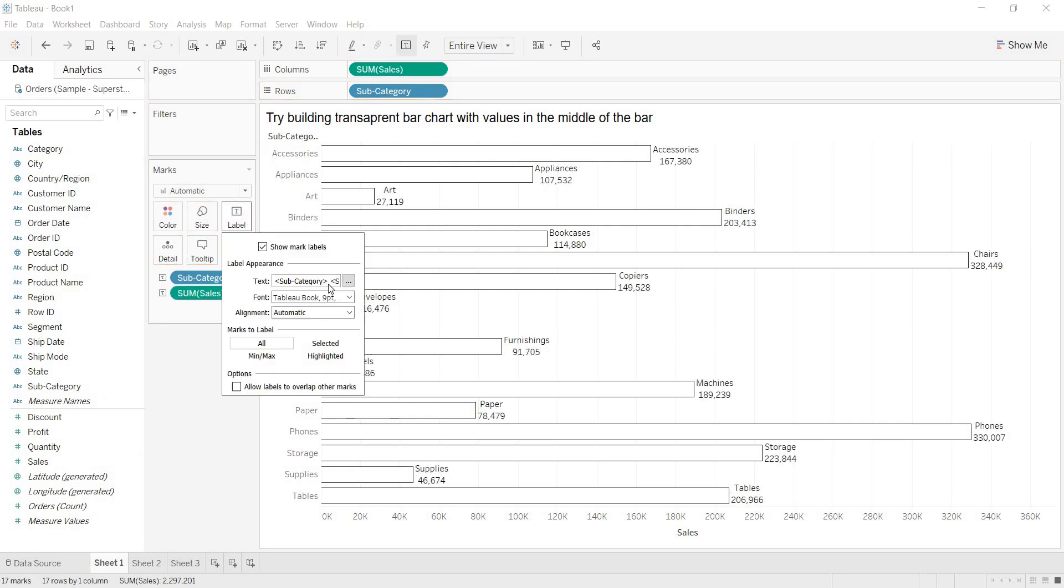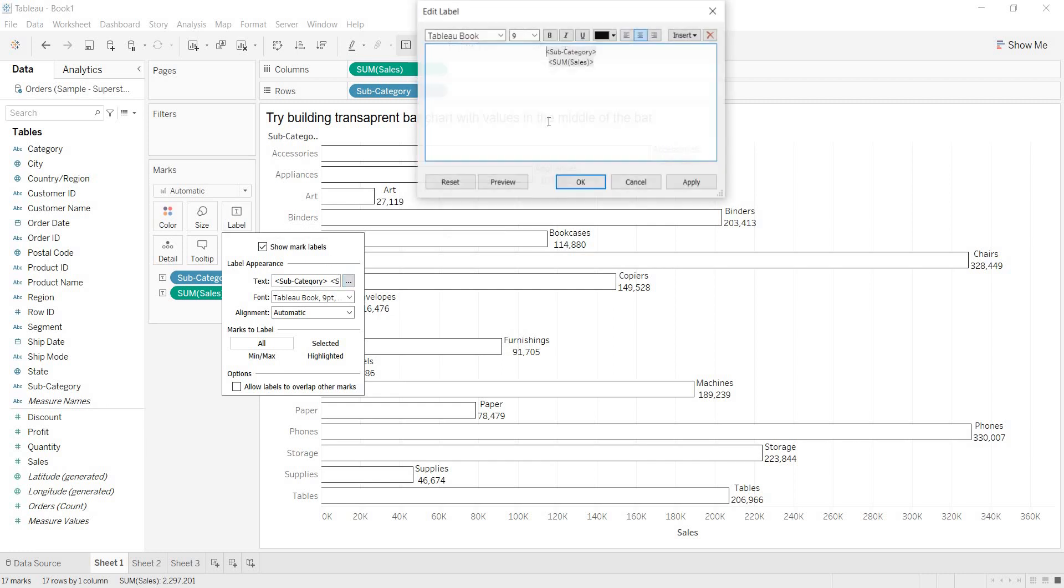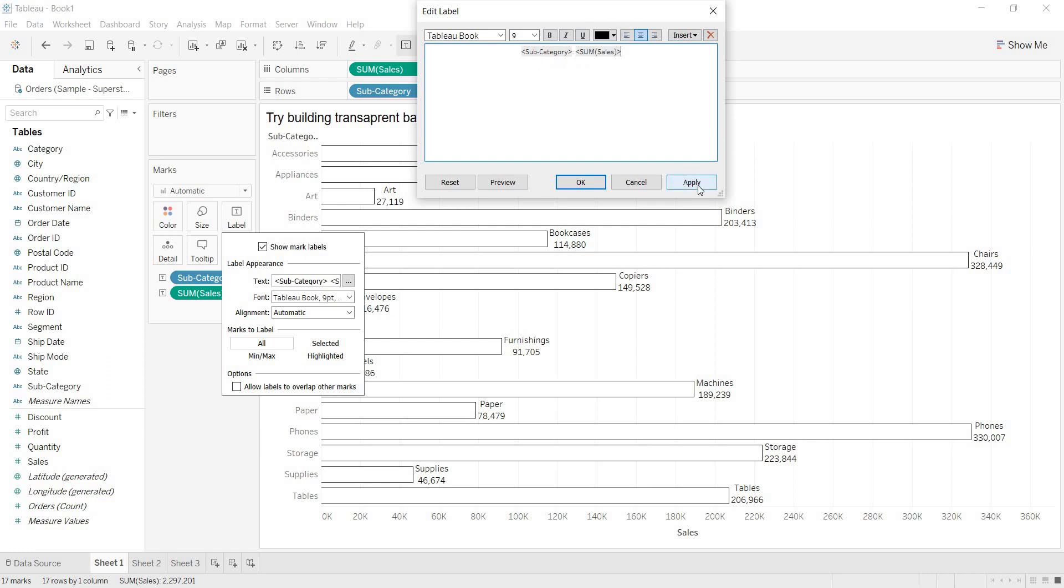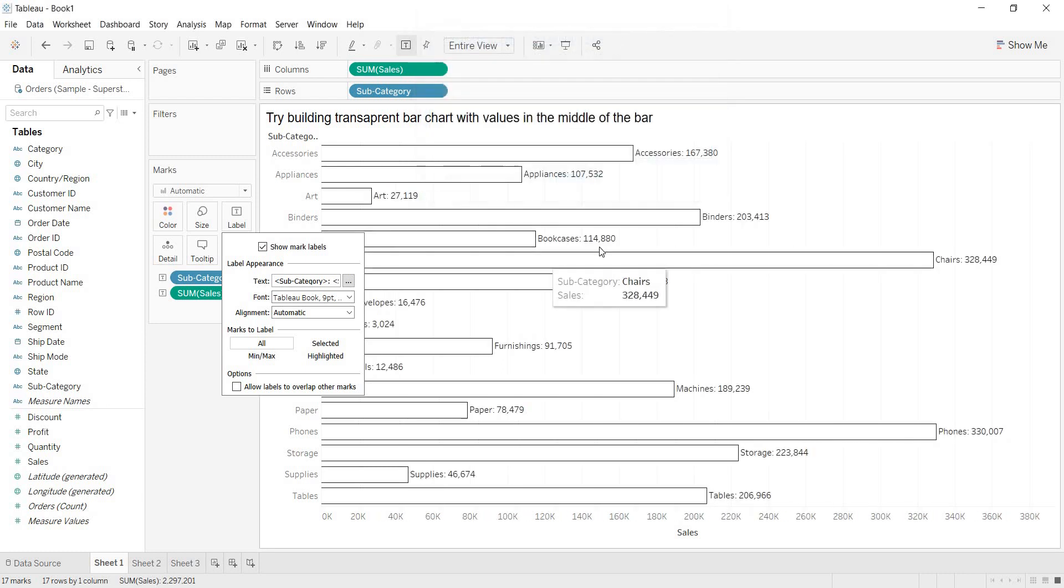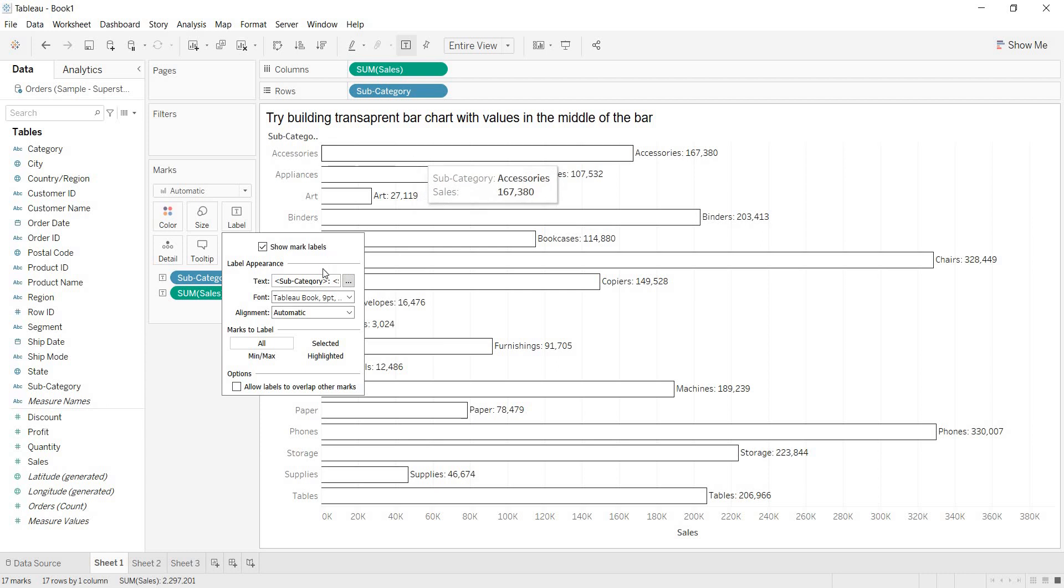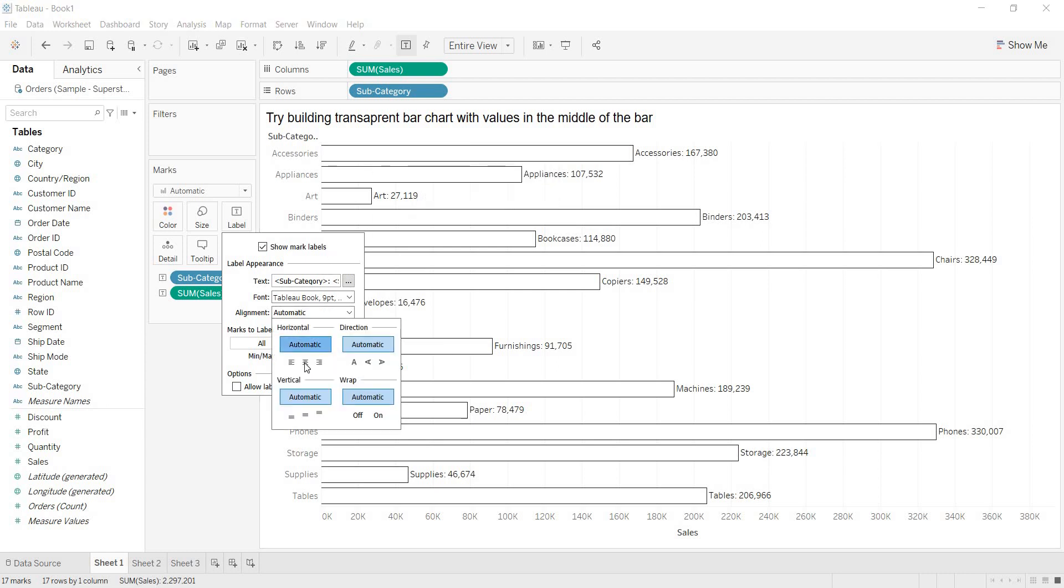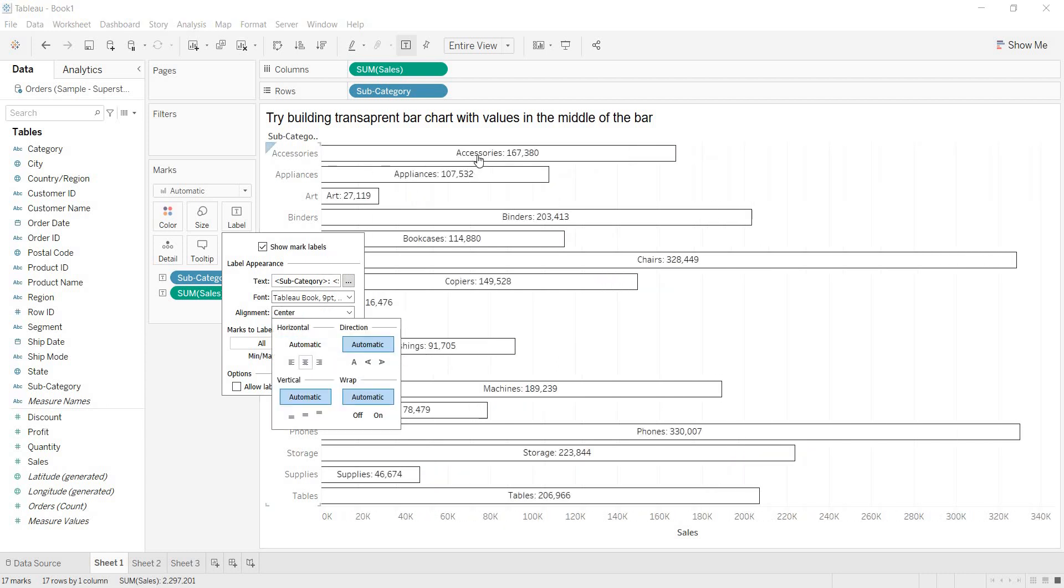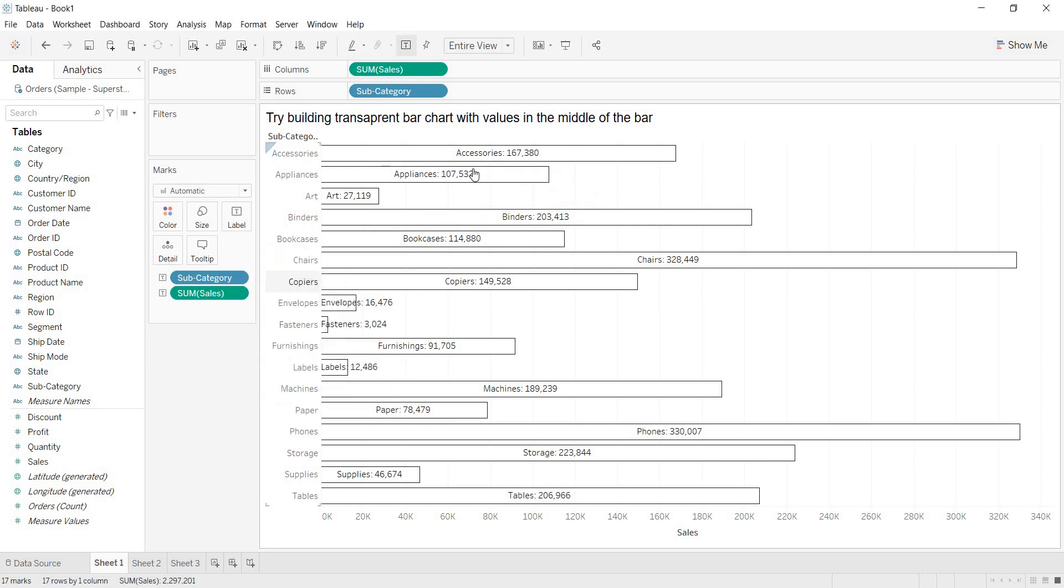Now, I am arranging the labels. Where to arrange the labels? Go to label window. Click on these three dots. I am taking out sum of sale value here and I am keeping here next to the subcategory. Now, they are coming in one line. Even I want to bring to the middle of the bar. That is why I am choosing this alignment. I am taking it as center. Now, all the values are coming in the middle of the bar.